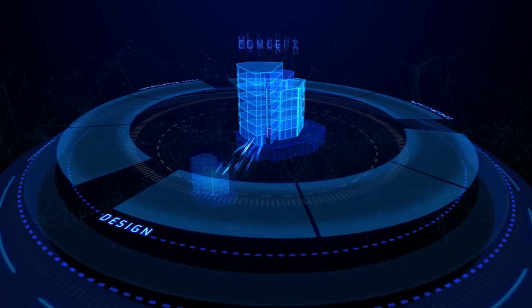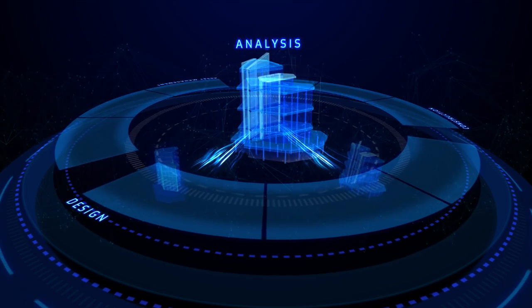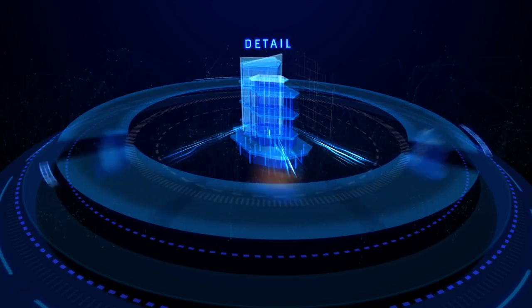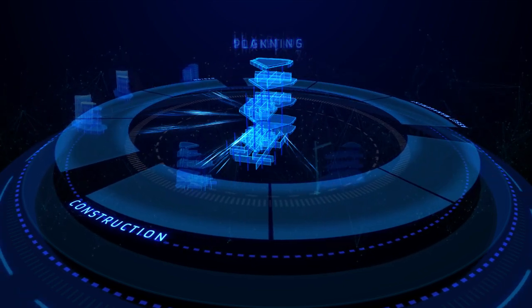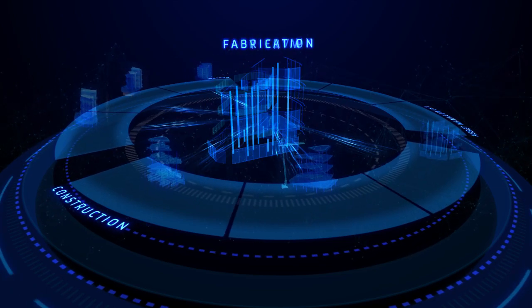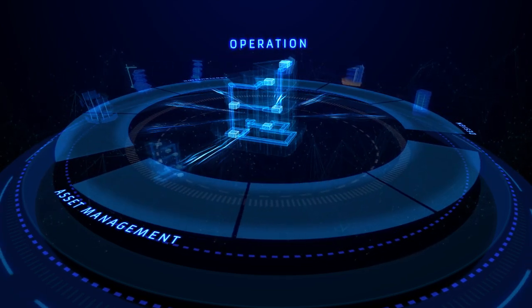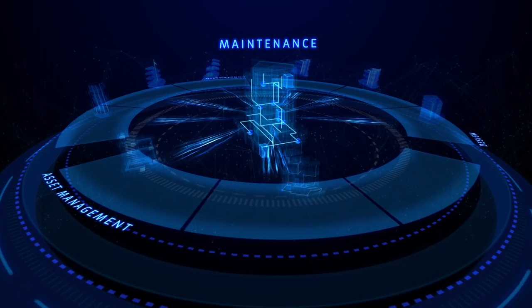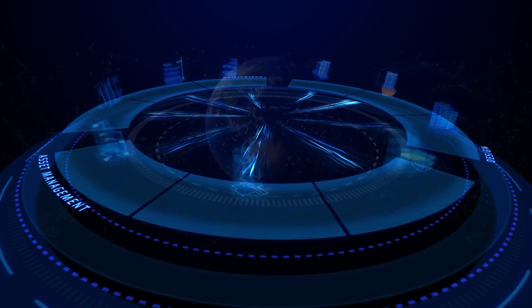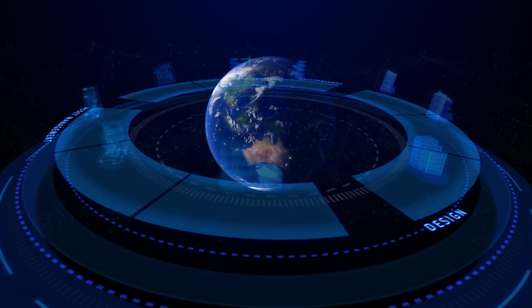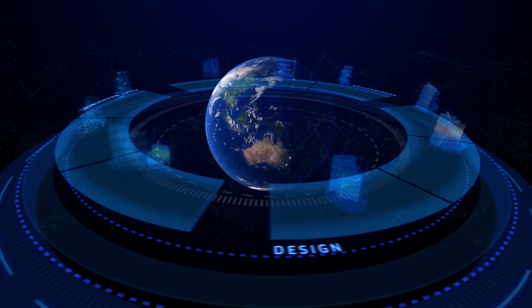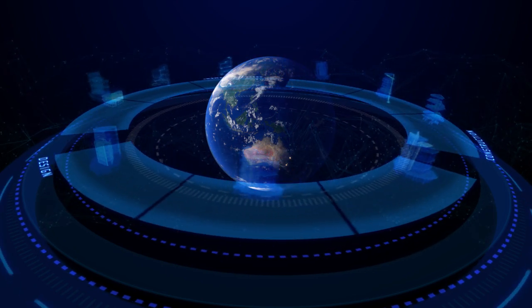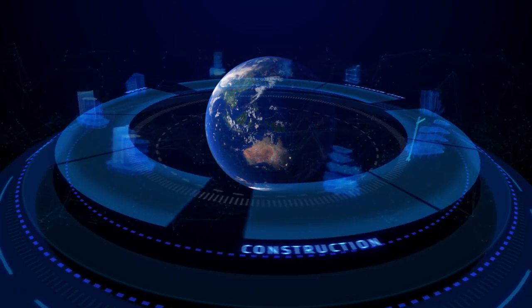Imagine a virtual 3D model where you can have insight into each process within a project's lifecycle. With this technology, there is no project we cannot successfully deliver. BIM opens up a world of possibility, one in which we can confidently take on bigger and more complex projects than ever before.